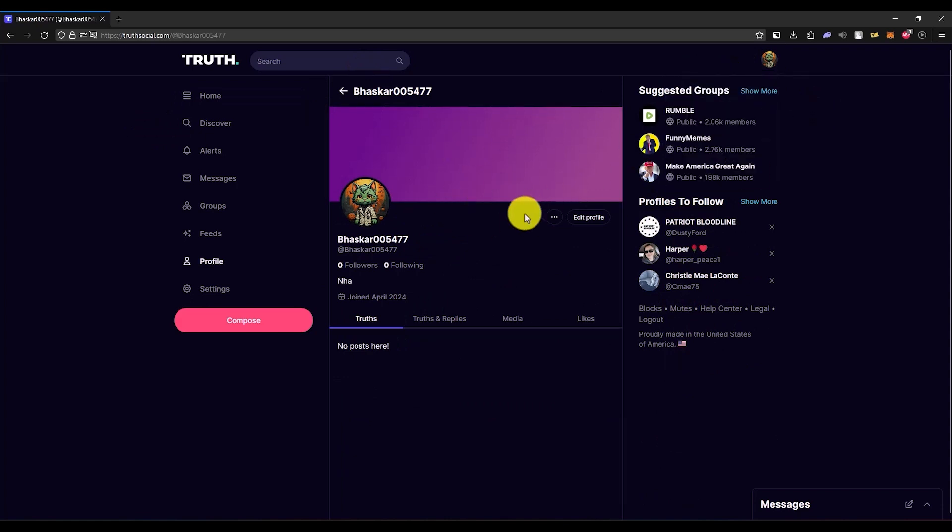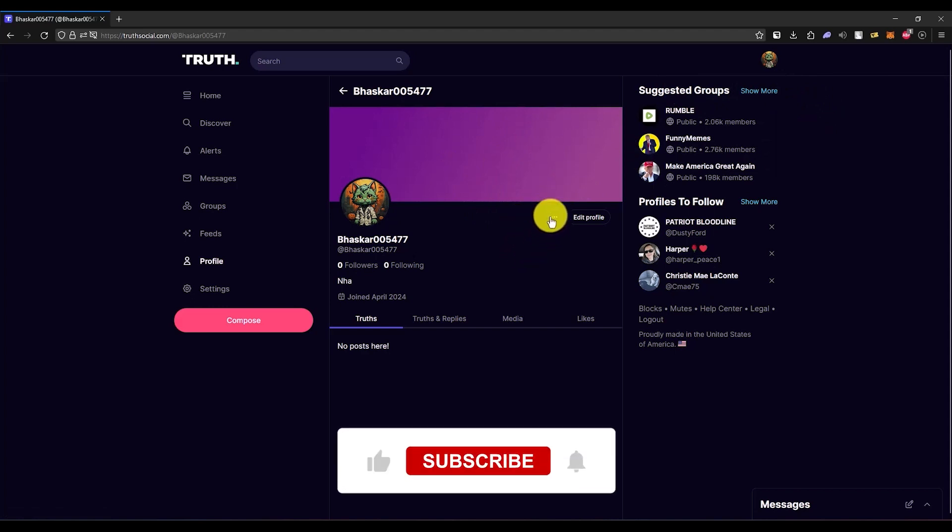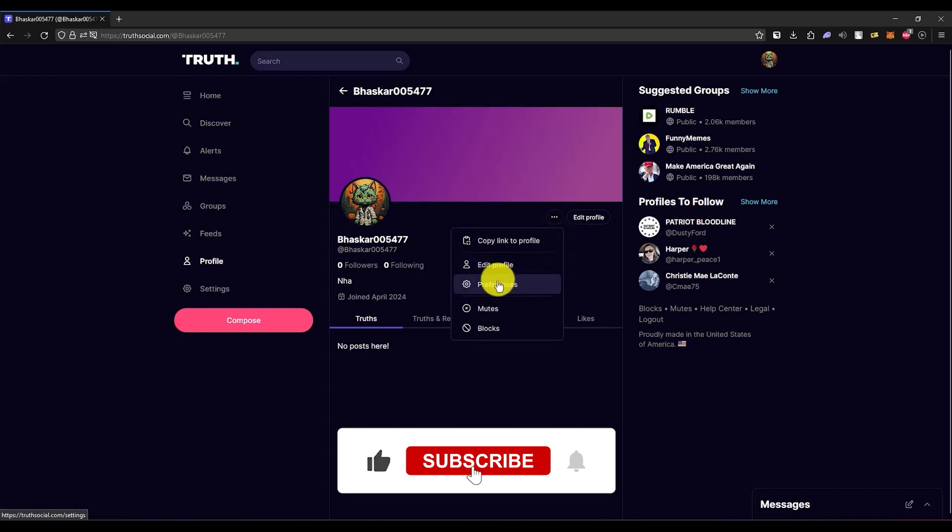It will take you to the same page. Now once you're on this page, what you have to do is click on these three dots right over here, then just simply choose Preferences.